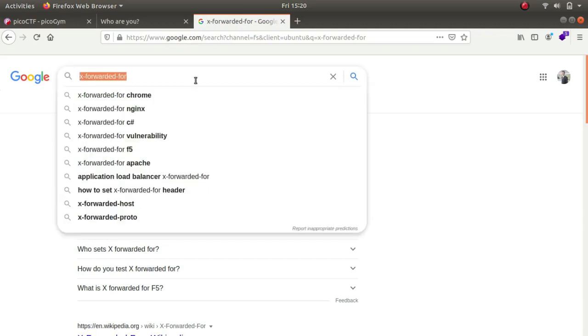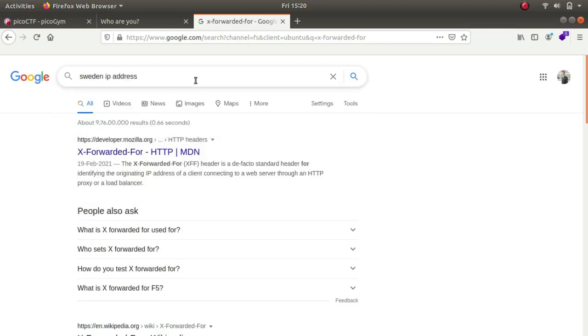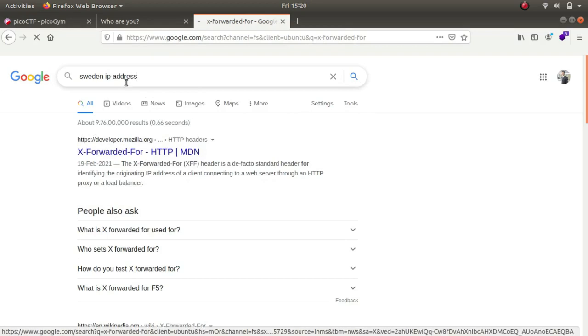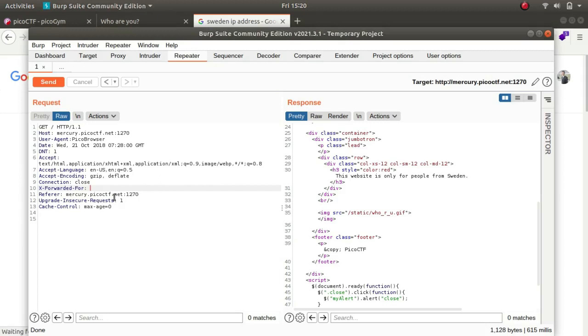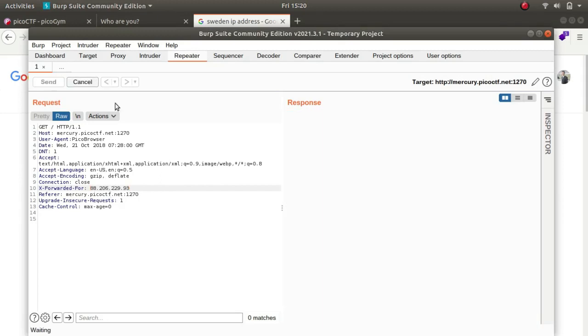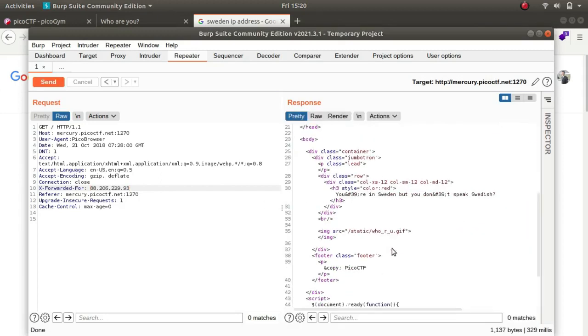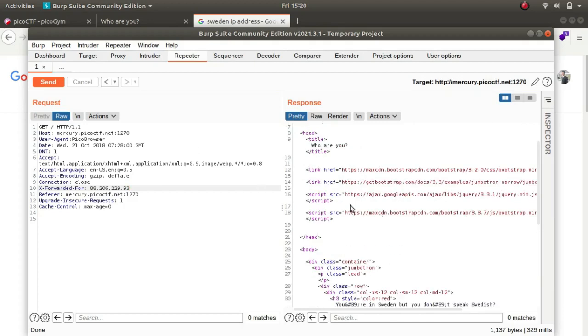We want Sweden's IP so let's search for Sweden IP address. Let's copy anyone. I've copied 88.206.229.93.